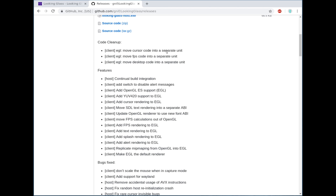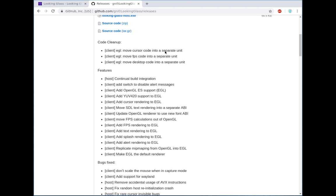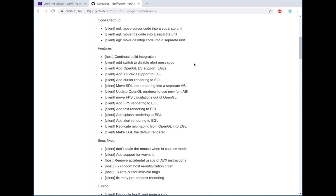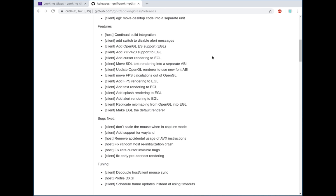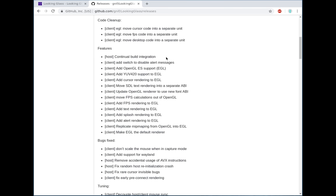But I suppose technology moves on and we need to move the code base on too. So we did a bit of a cleanup here to make it a bit easier to manage the EGL code and then went on to add some features.